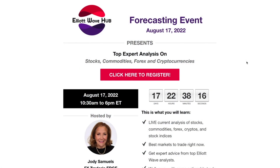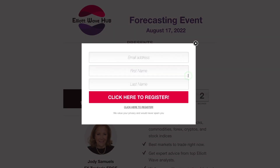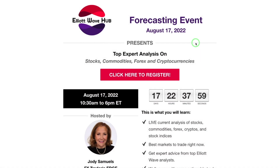Hi everybody, this is Lara at PureElliottWave.com. I'm going to be presenting as part of this FX Trader's Edge Elliott Wave forecasting event on the 17th of August. I'm putting a link in the description box for this video. Please click on the link and go on through to this page and register for this event. You'll be giving me a lot of support by doing that.